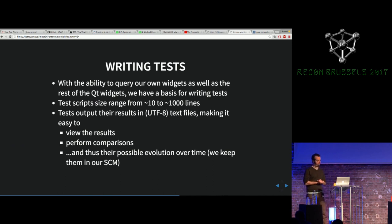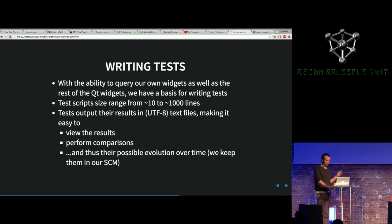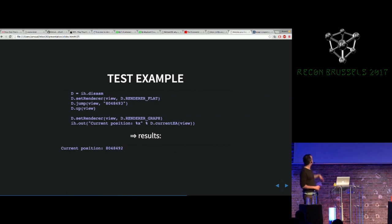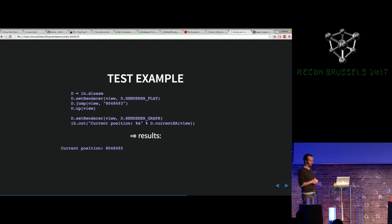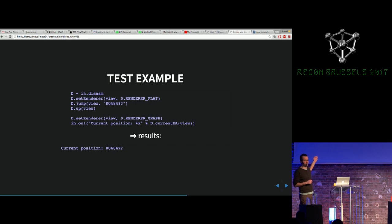Then we started writing tests. We wanted pretty small scripts, and we want the results to be text files — easy to put into an SCM and do comparisons over them. Here's an example test: the first line is just an alias, then I call on the view — go flat mode, jump to a certain address, go up, then go to graph, and make sure the current EA makes sense. The output file at the end is what ends up in the listing file submitted as the test result.